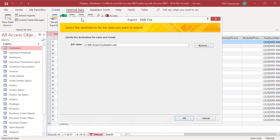Export XML file dialog box appears. The file name box is populated with a file name and location. You can change the location and file name by clicking on browse. Click on OK.